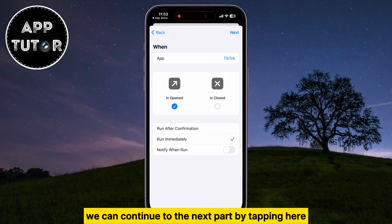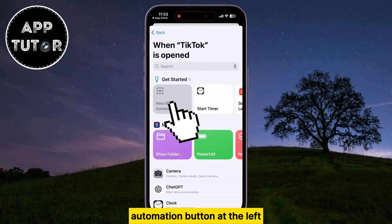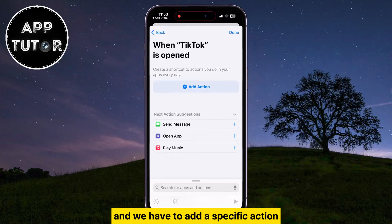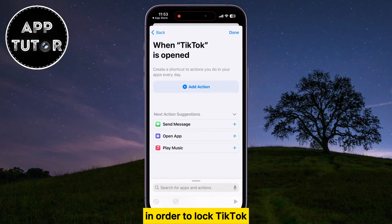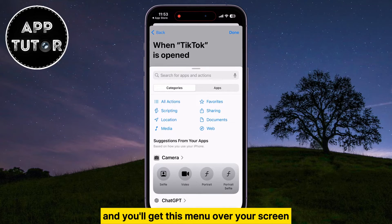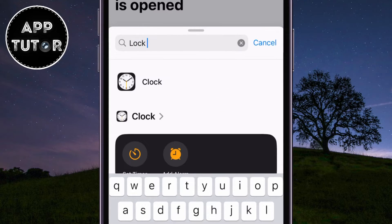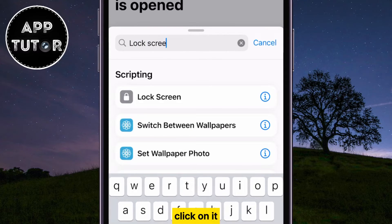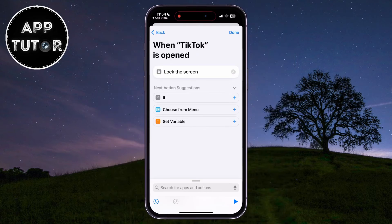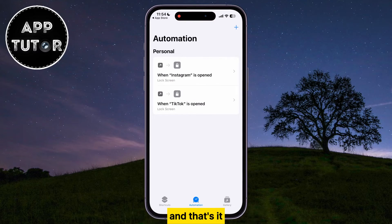We can continue to the next part by tapping here, then tap on the New Blank Automation button at the left. That opens this page, and we have to add a specific action to lock TikTok. Click on the Add Action button, and in the menu that appears, search for Lock Screen and make sure you select this specific button under the Scripting section. Then tap Done at the top right of the screen, and that's it.